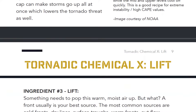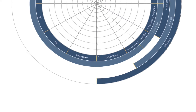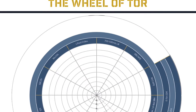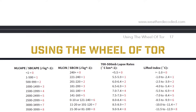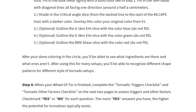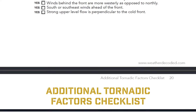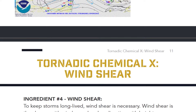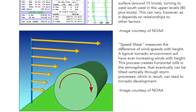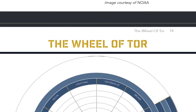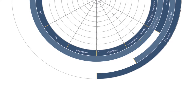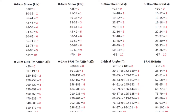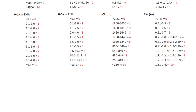If you'd like to follow along, I have a book called the Tornado Chemical X Formula. It gives you a bunch of cheat sheets on the exact ingredients you use to forecast tornadoes. I've also included a template of this Wheel of Tor in the book along with lots of cheat sheets and some brief tutorials. You can print all of that out. The link is in the description — click it, enter your email, and I'll send it right off to you along with some more forecasting tutorials.